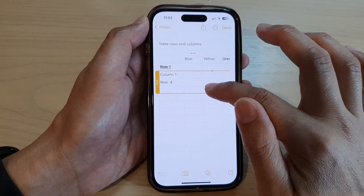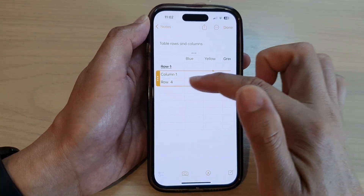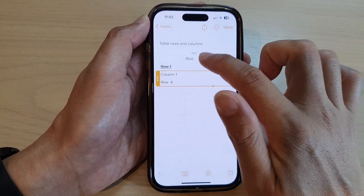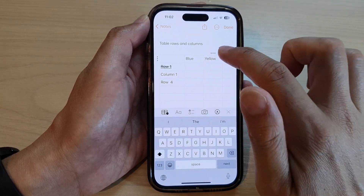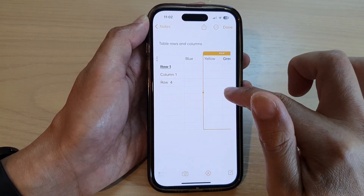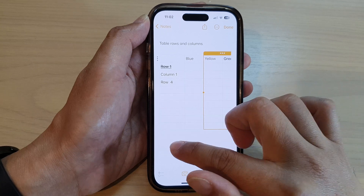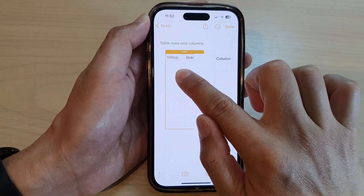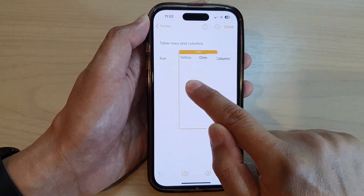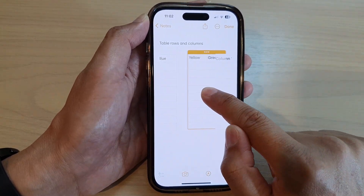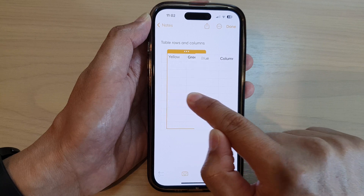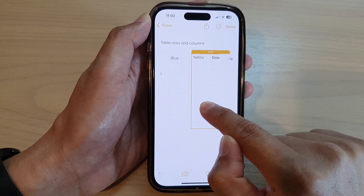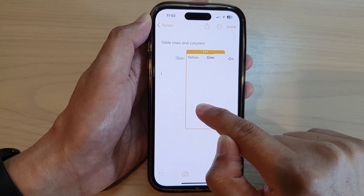Here we can also select multiple items as well. You can see I have selected two columns, and from here I can also drag them back and forth, so we can move multiple columns as well.